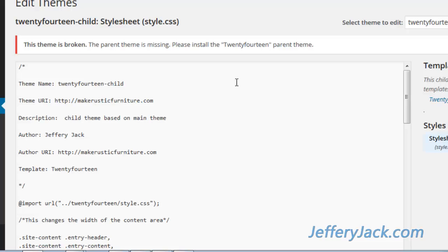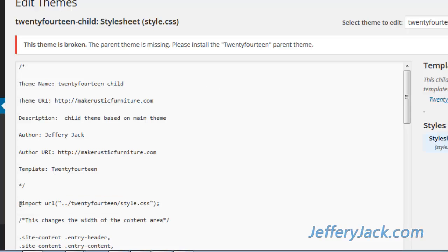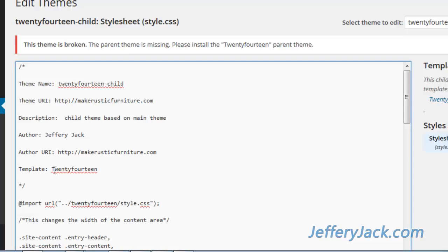Also, we need to look at the import URL name and make sure that it matches the parent theme file name. In this case, it does match, so let's correct the capital letters to lowercase.